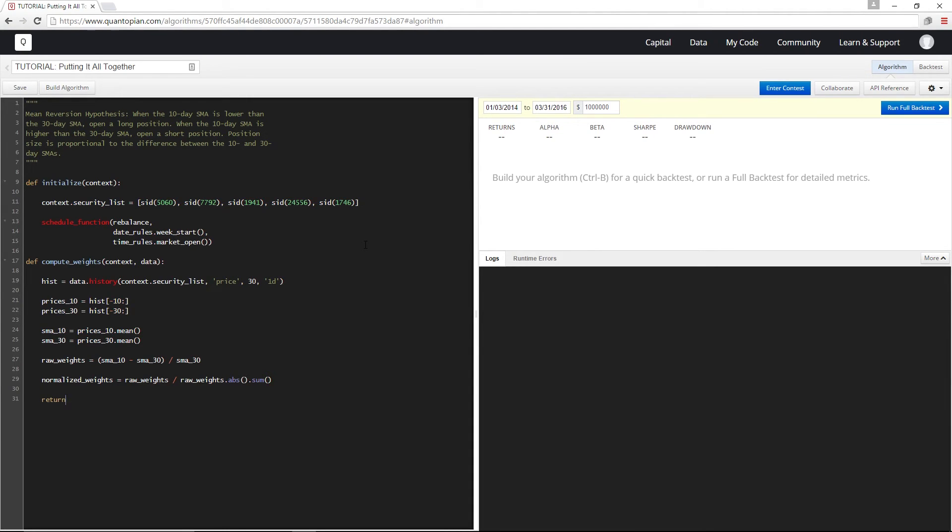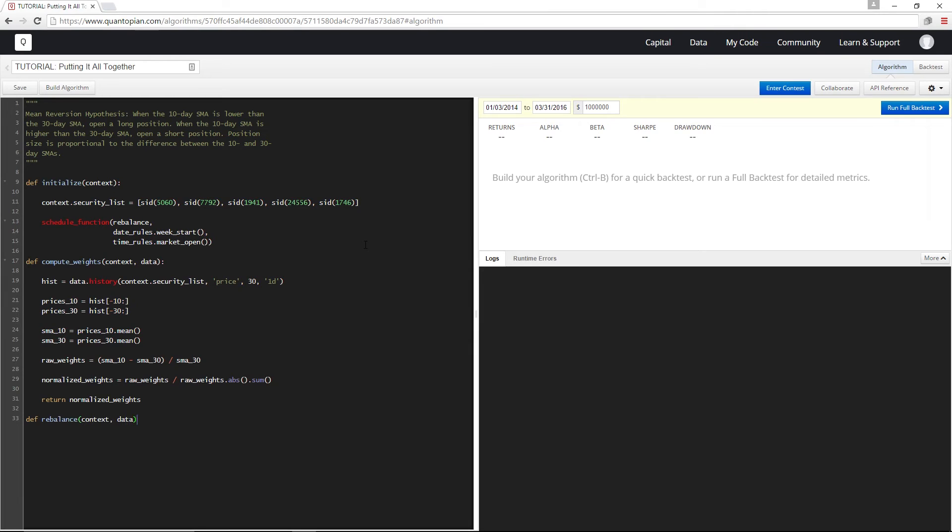And finally let's return these normalized weights so we can call this function from other parts of our algorithm. Okay now that we have a function for computing weights let's get to defining our rebalance function. We're going to define rebalance to be the part of our algorithm that actually places orders.